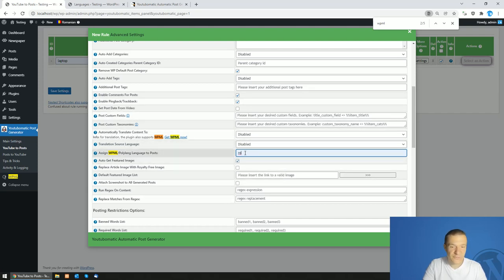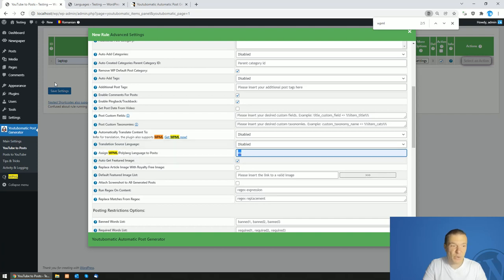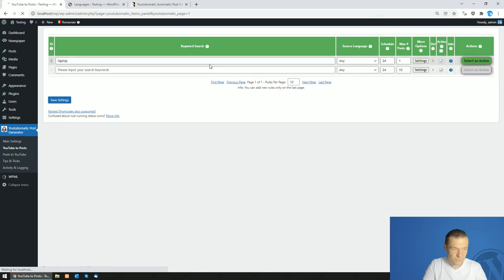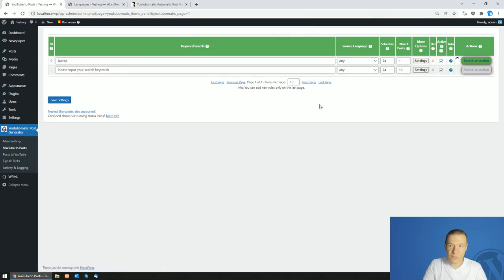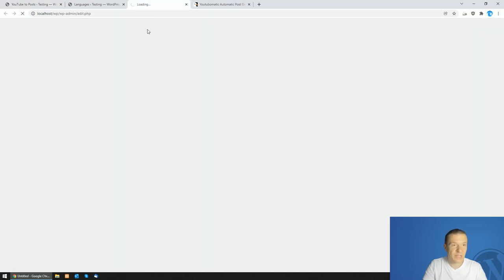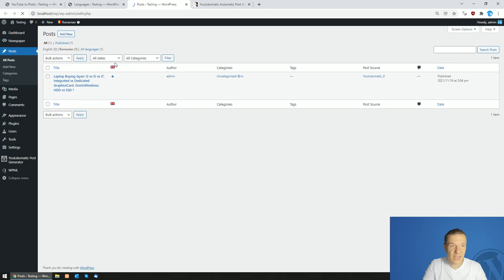So if you set the post to RO, you can create Romanian posts with ease. So save settings. And now if we run the rule, we will see that the plugin will create Romanian posts which are assigned to the Romanian language.